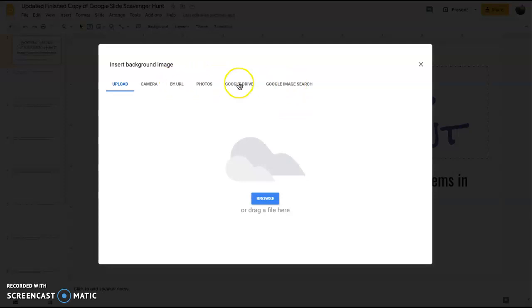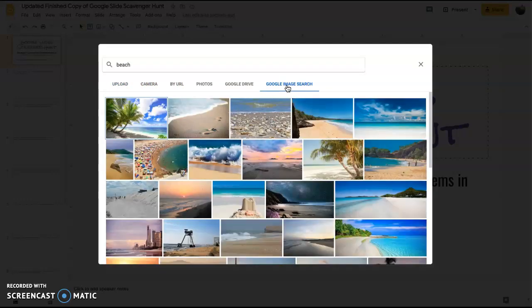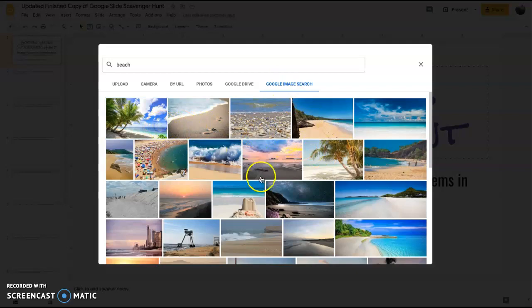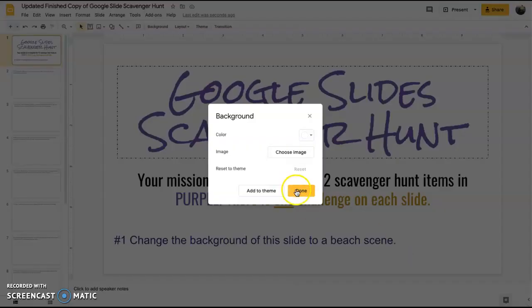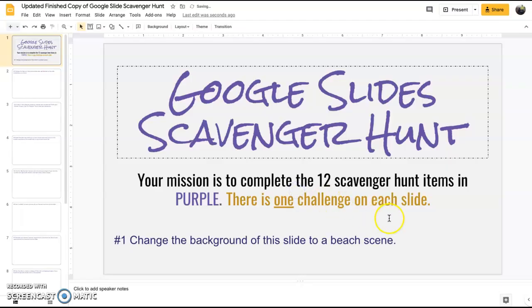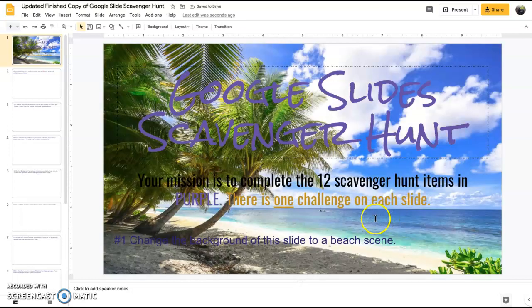If you want to find one on the internet you could do it by URL, but for this one just to make it real simple, we're just going to do a Google image search. I'm just going to type in beach, pick one, insert, done. And now you have a beach scene for your background.